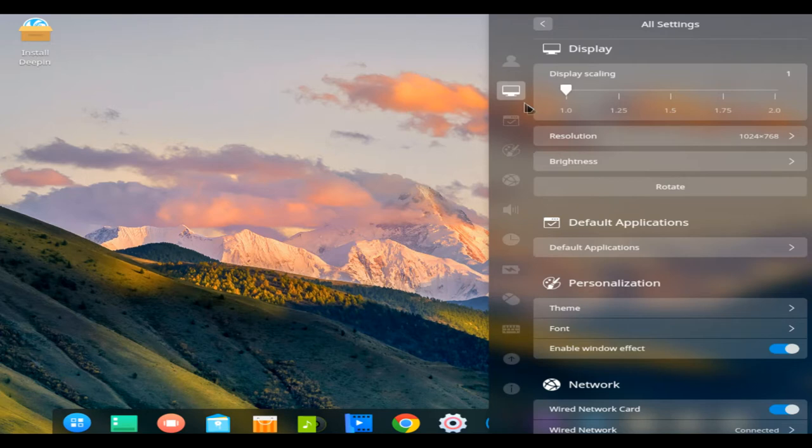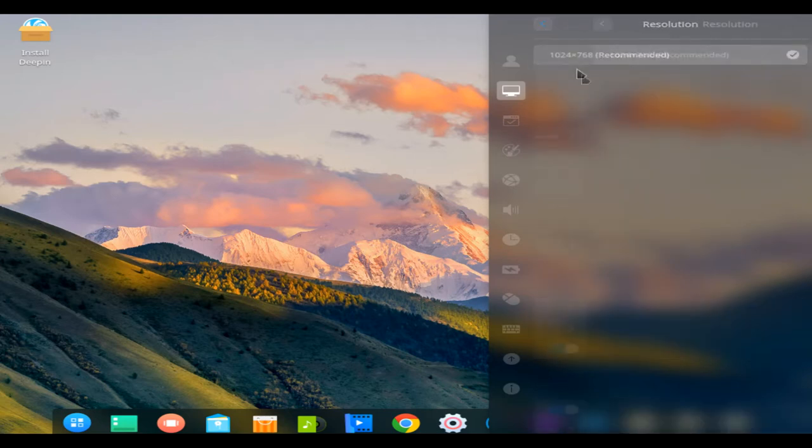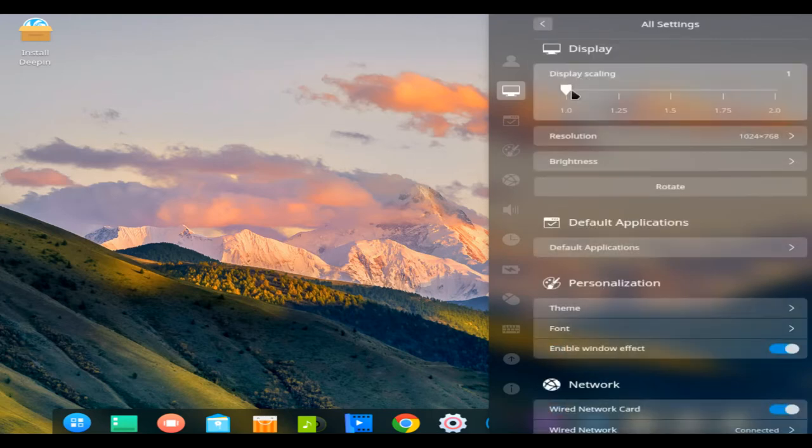Deepin focuses much of its attention on intuitive design. Its homegrown applications, like Deepin Software Center, Music and Player, are tailored to the average user.